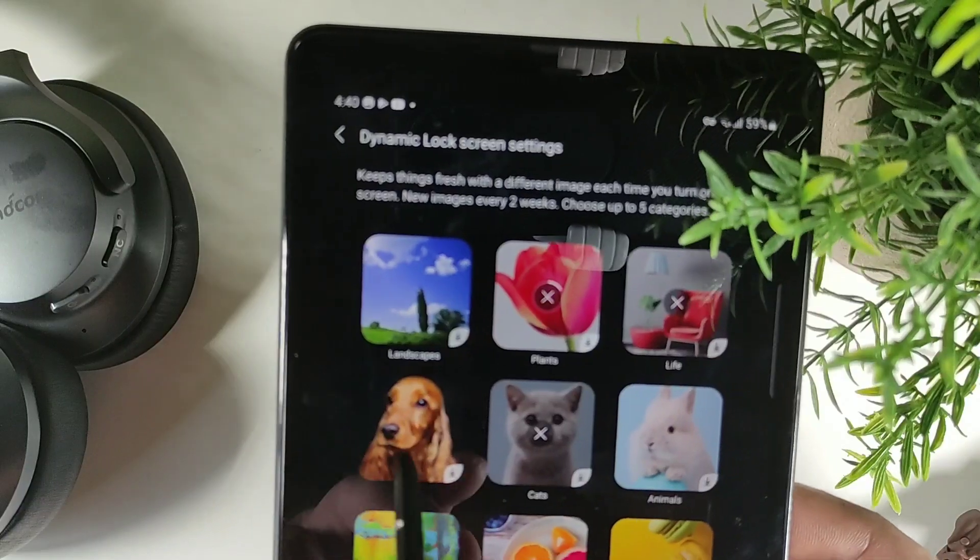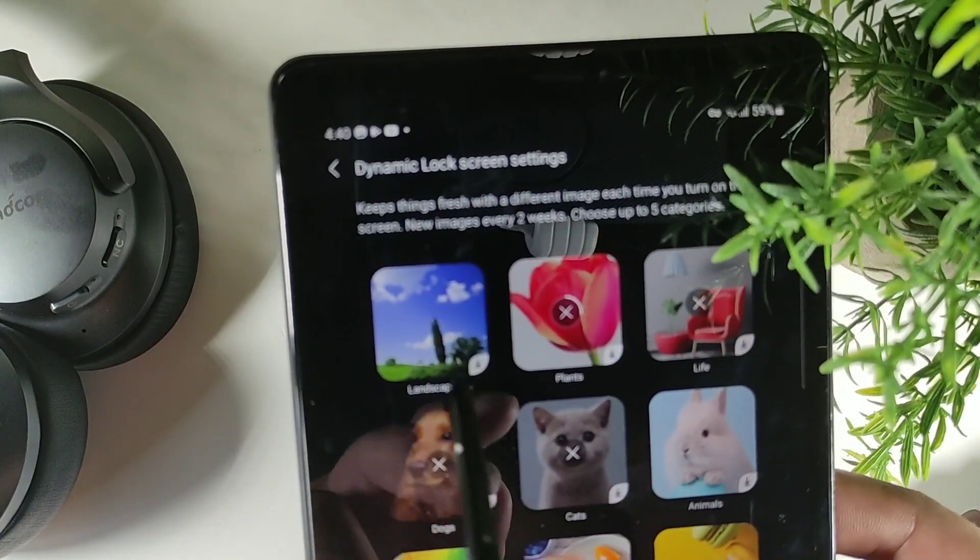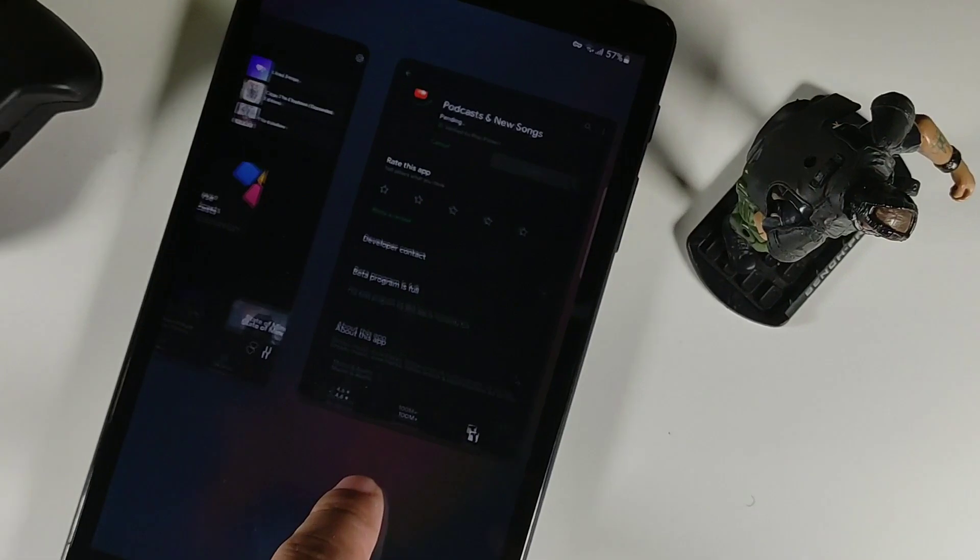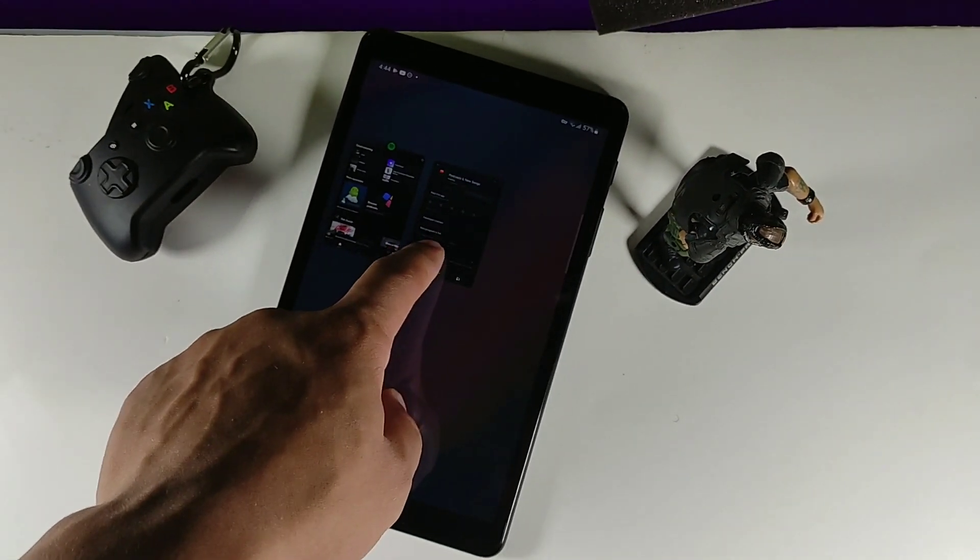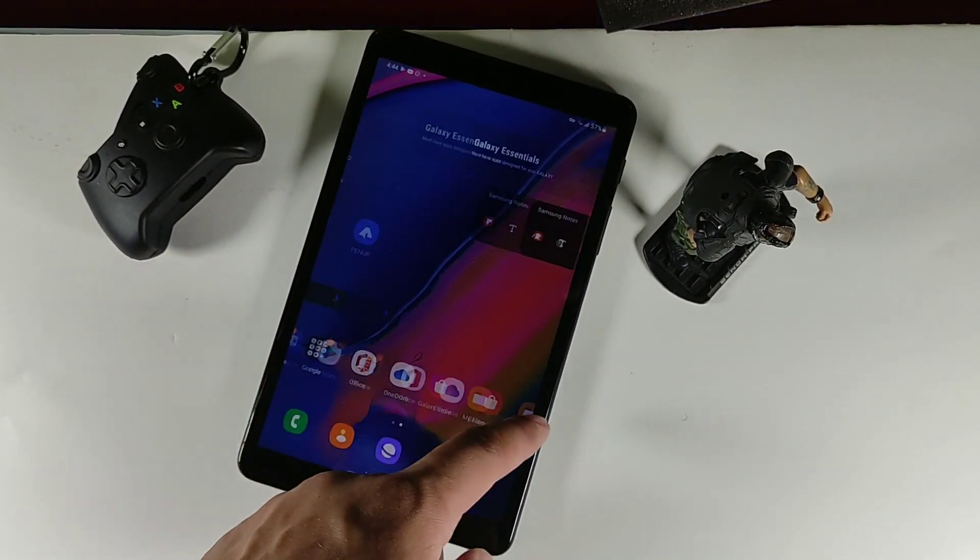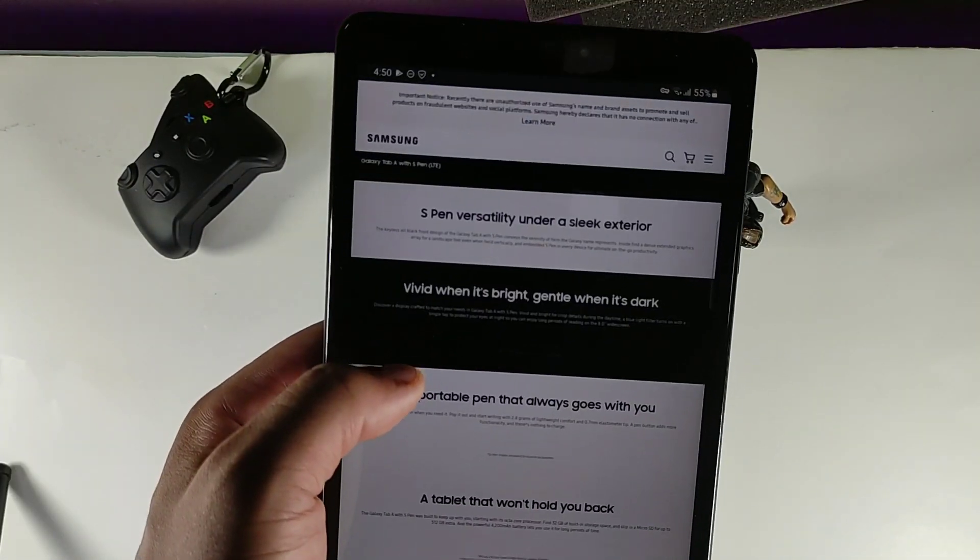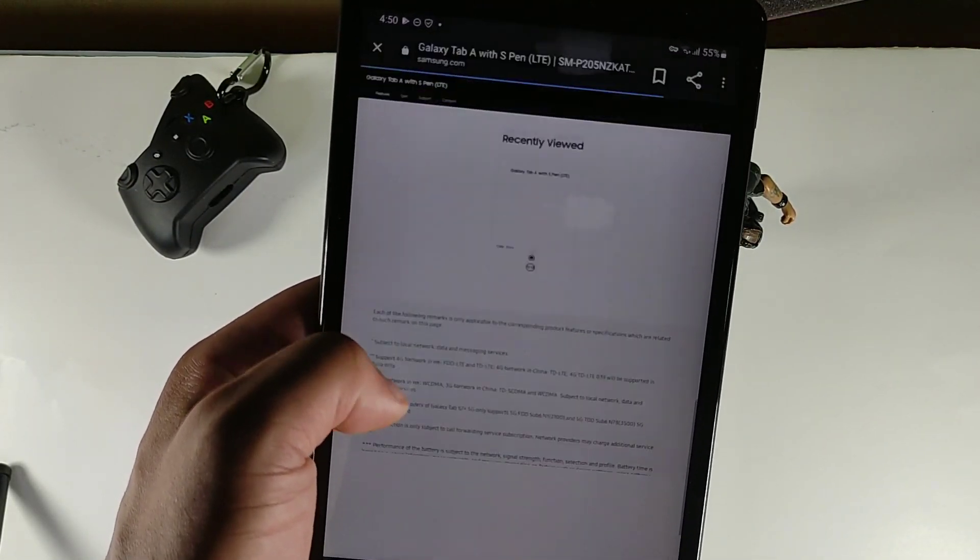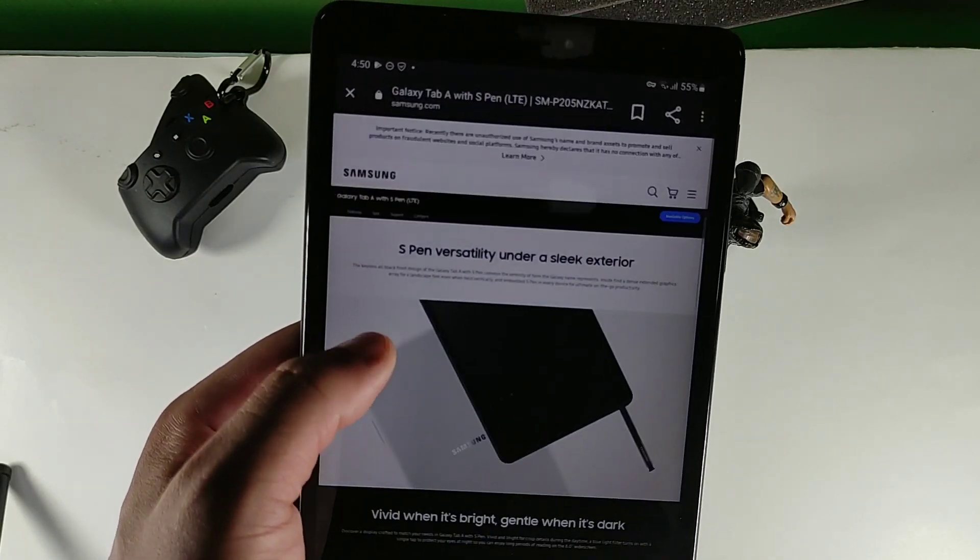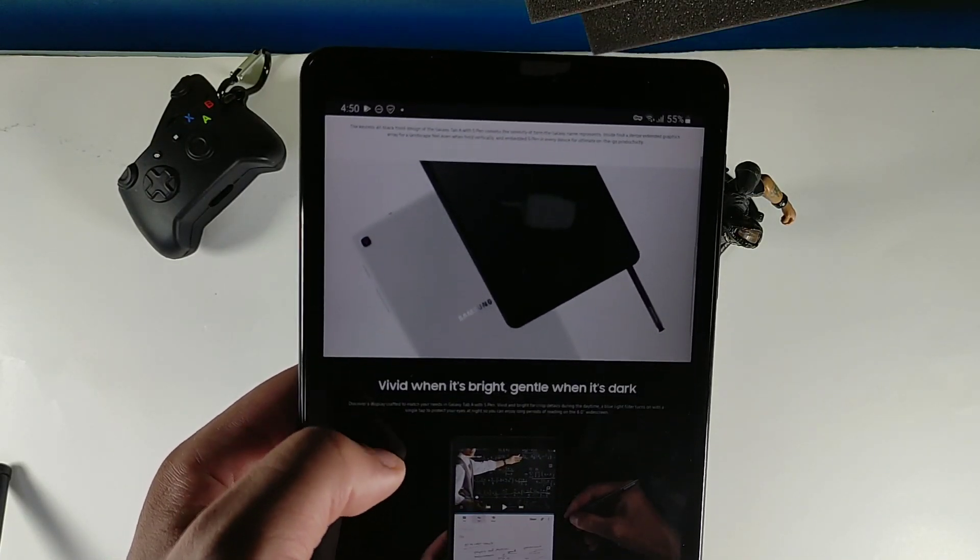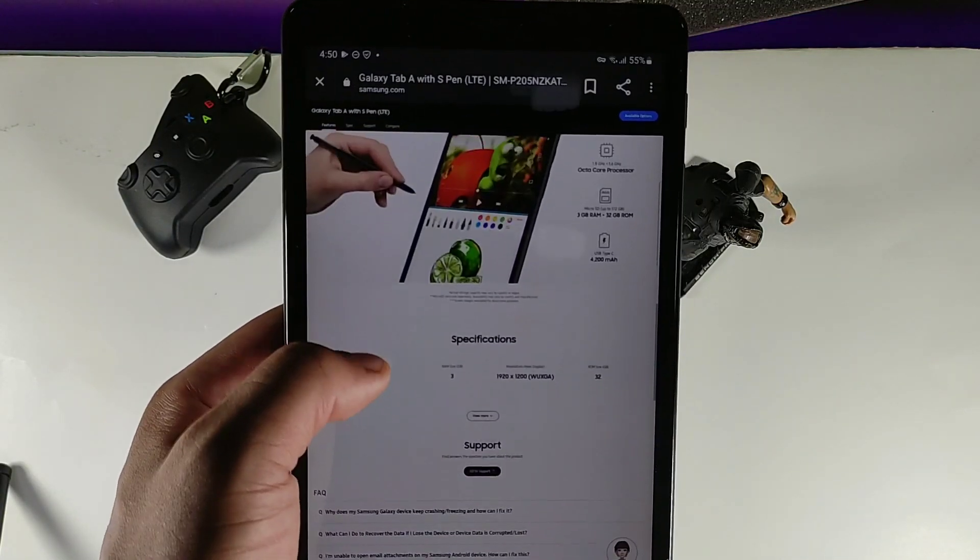The pen does give you a lot of features. When you click the pen you get that pop-up animation. You get the smart select, the screen write, the live messaging, then you can get to your other shortcuts. You could also write notes with it as well.